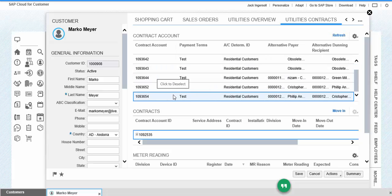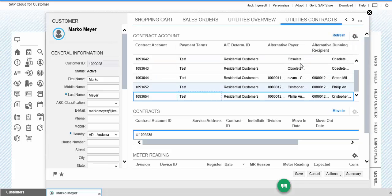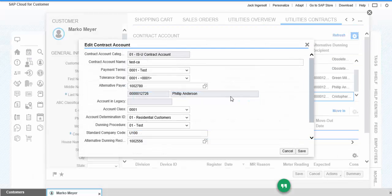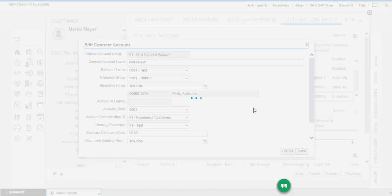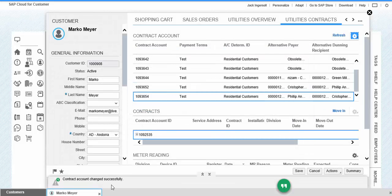If you want to edit some data, we can click on the contract account and go to edit. Again, if we click on save, then it will be changed successfully.